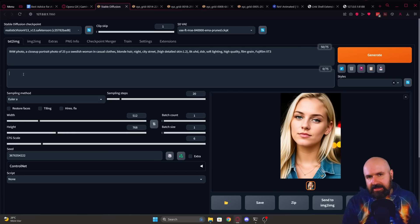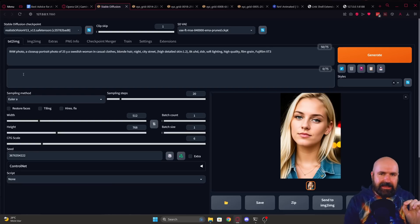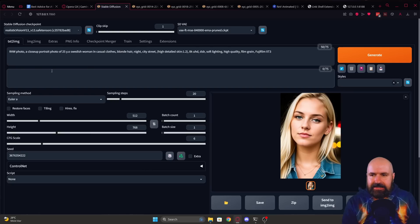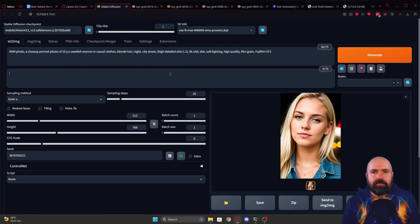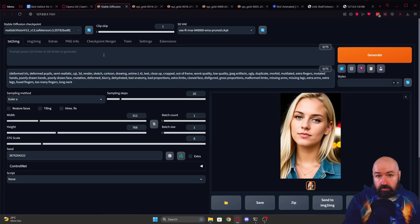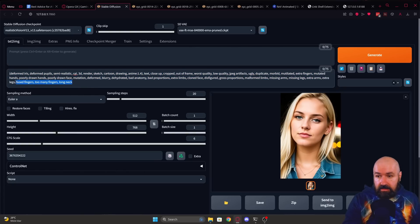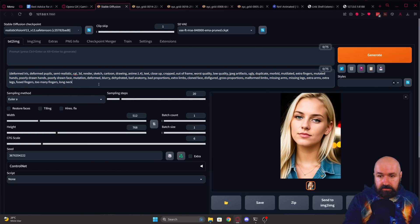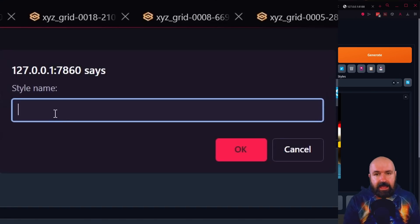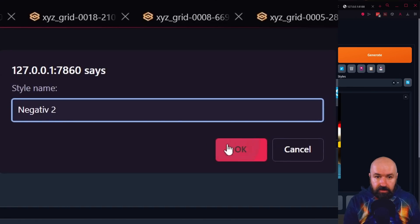The next advice again has to do with Automatic1111. So what I want to show here is styles because that is super useful. Now what styles does is that it saves whatever you have in your positive or negative prompt as a preset. To do that, let's say I only want to save this negative prompt here, write or copy everything you need into the negative prompt field, then go over here to save and then enter a name negative two and then click on OK.